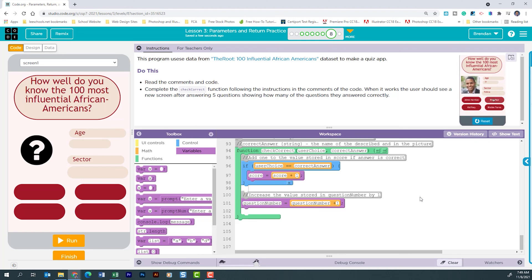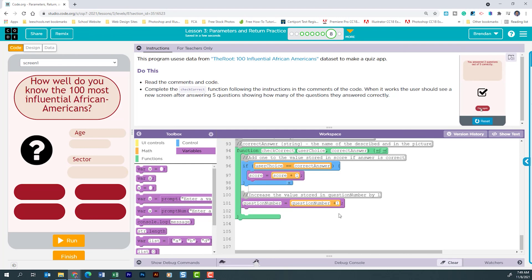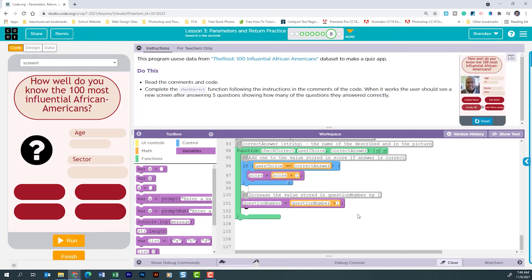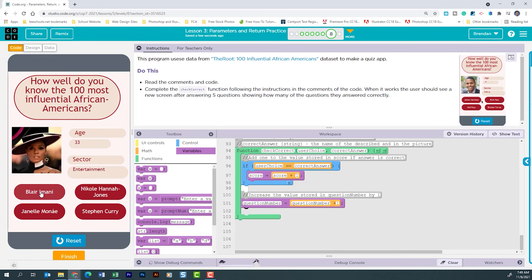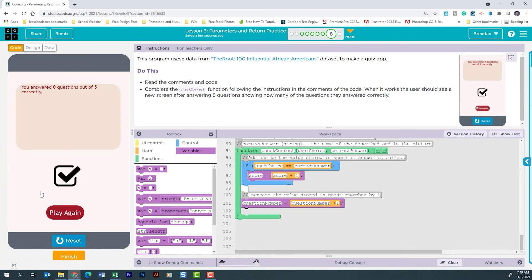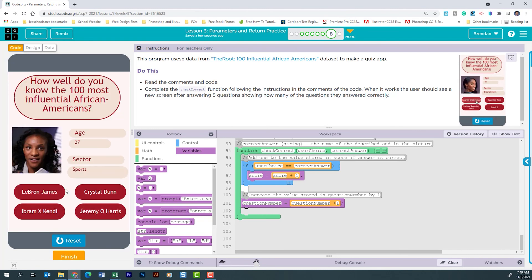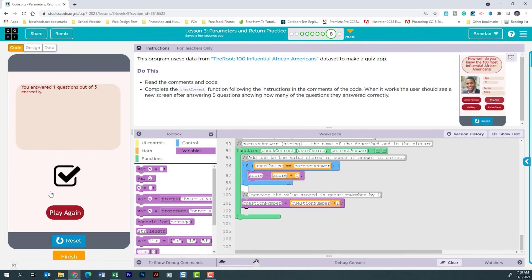I must have hit a space before adding that one — easy fix, just delete it. Thankful for those little hints on the side. Let's run the app to see if it works. I'll just choose the first answer for each question. It says I answered zero questions out of five correctly. Let's see if the play again button works — it does. This time it says I answered one question out of five correctly.